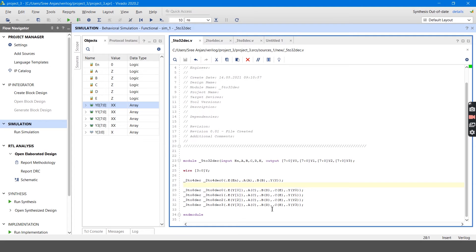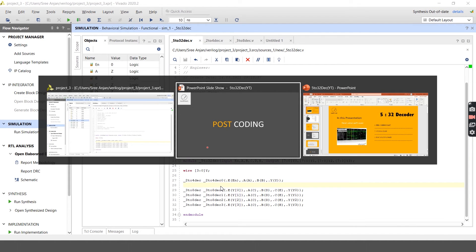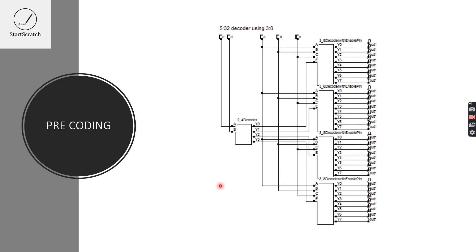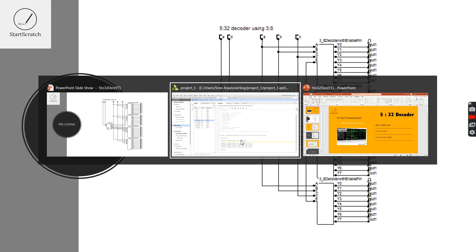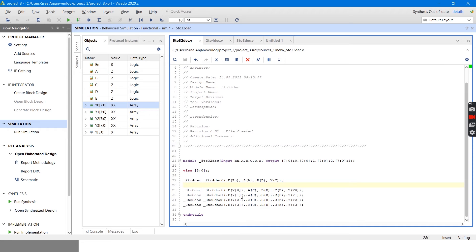I am giving C, D, E values to the 3-to-8 decoder and A, B values to the 2-to-4 decoder. In the diagram, A, B, C values go to the 3-to-8 decoders and C, D values go to the 2-to-4 decoder.